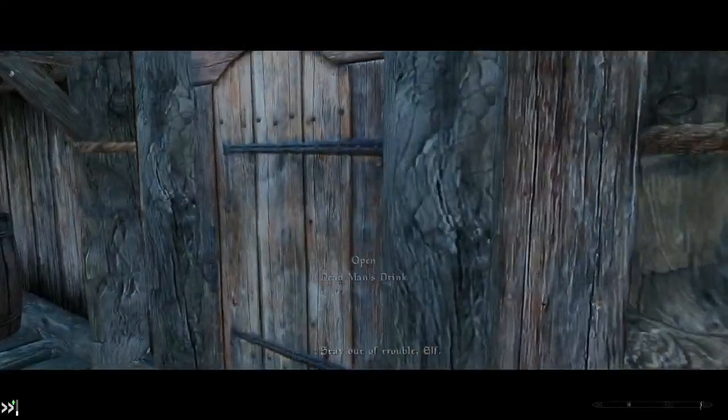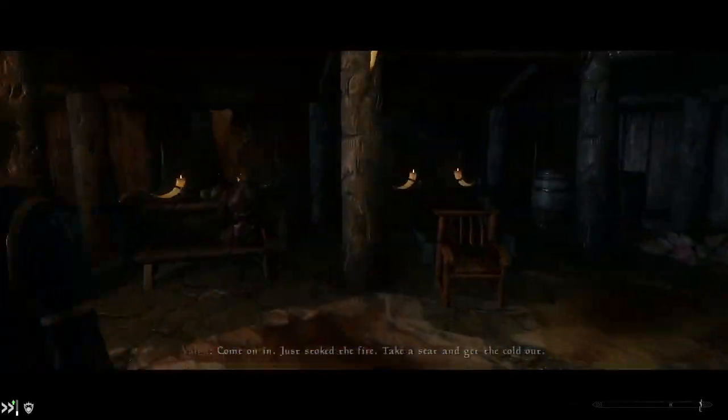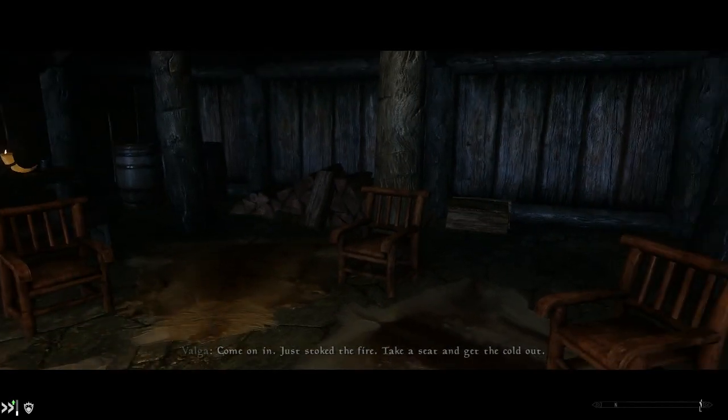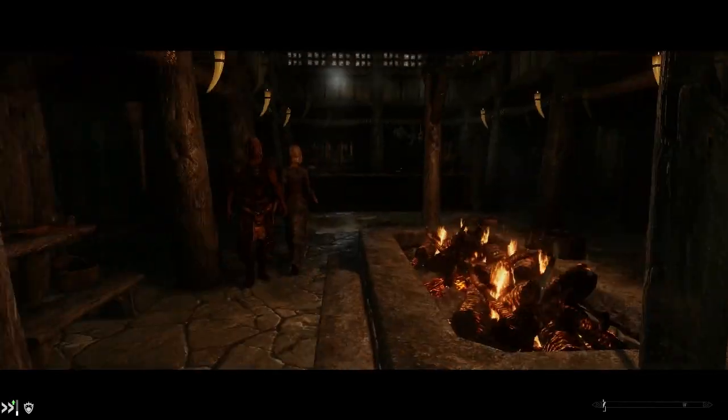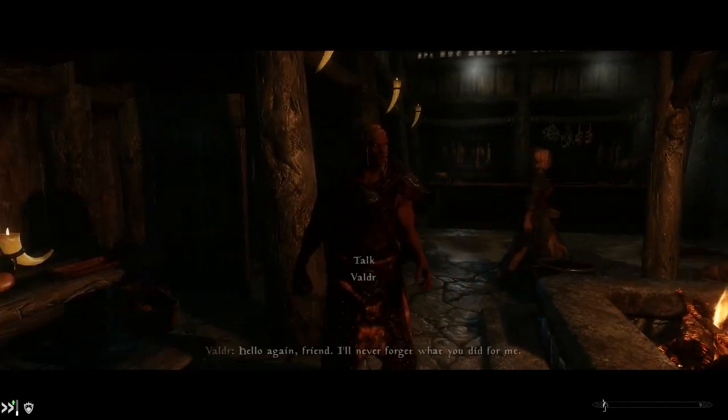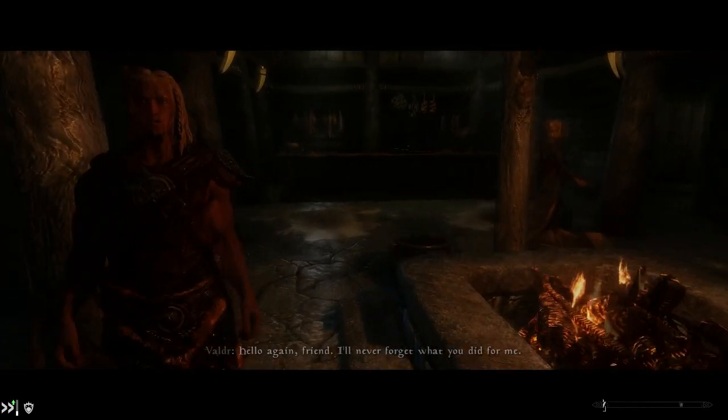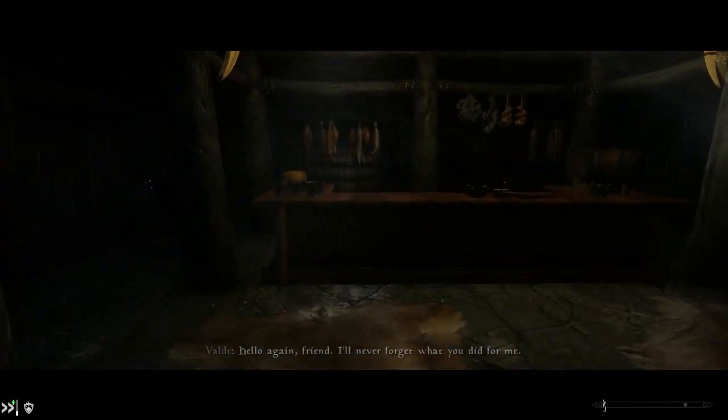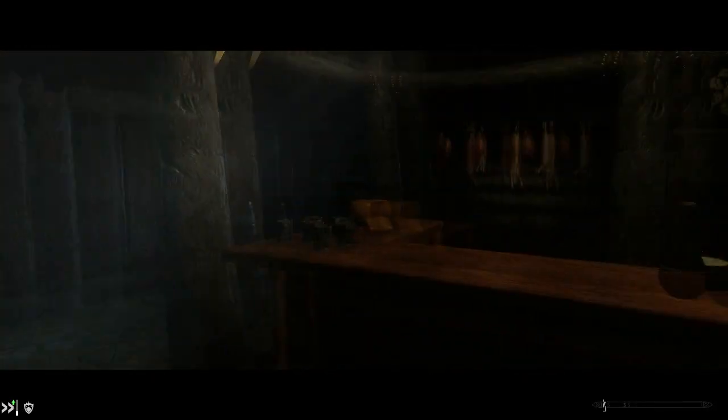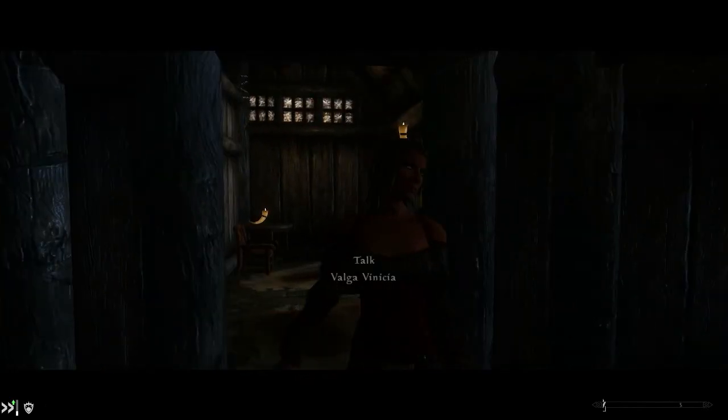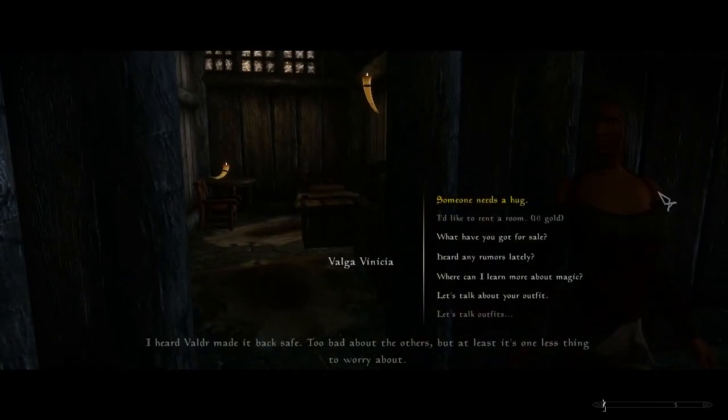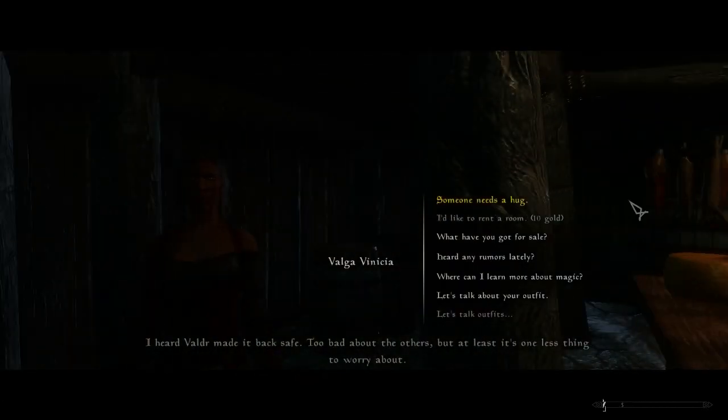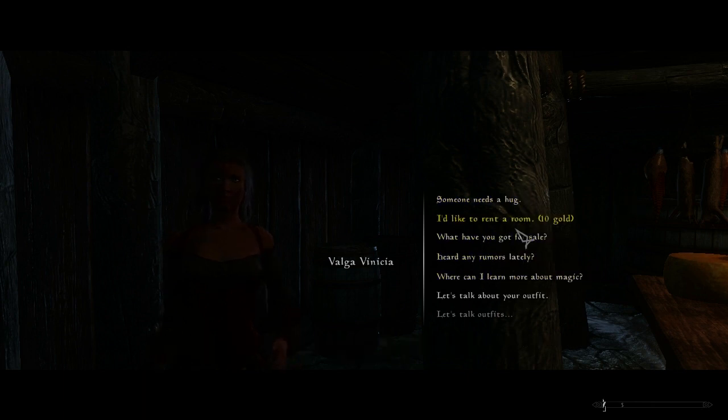So what I had to do was I came indoors. Hello again friend, I'll never forget what you did for me. Let's see if there's any other beasts in here with purple socks. I hear Valder made it back safe. Too bad about the others. But at least it's one less thing to worry about. Okay, so the quest did not break. Cause I found this guy out and I found him before she had mentioned he was missing.